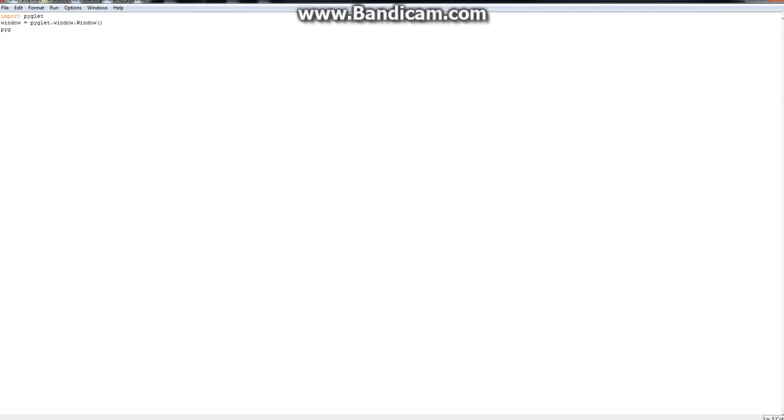Yeah, that pretty much creates the window, and then you're just going to say Piglet dot app dot run.